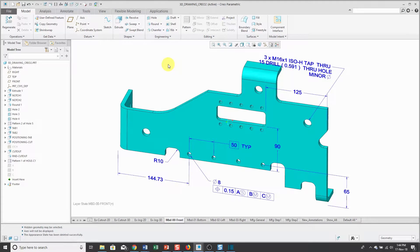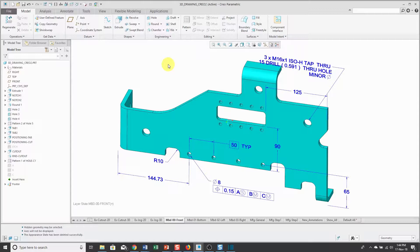Appearance states were added in Creo Parametric 4.0, and like the name implies, they allow you to control the appearance of different surfaces or components in your parts and your assemblies.